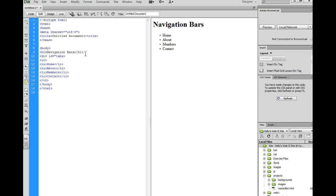In this particular one, we're going to call it tabs, and then you want to go to the bottom of your list and close that div off.